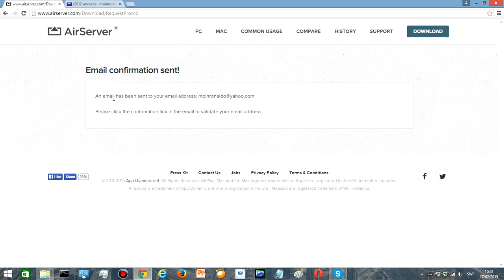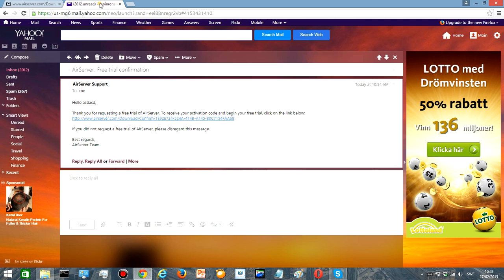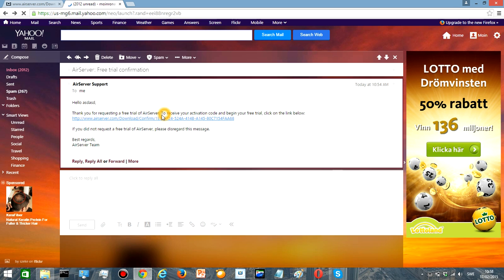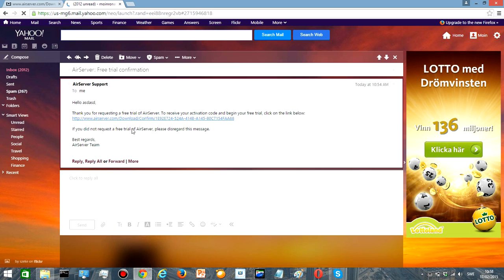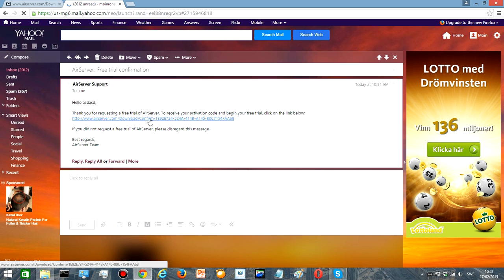And then a confirmation will be sent to your email and then you go to your email to get the confirmation mail. So as you can see, here's the mail that I was waiting for, so I will just open this email.